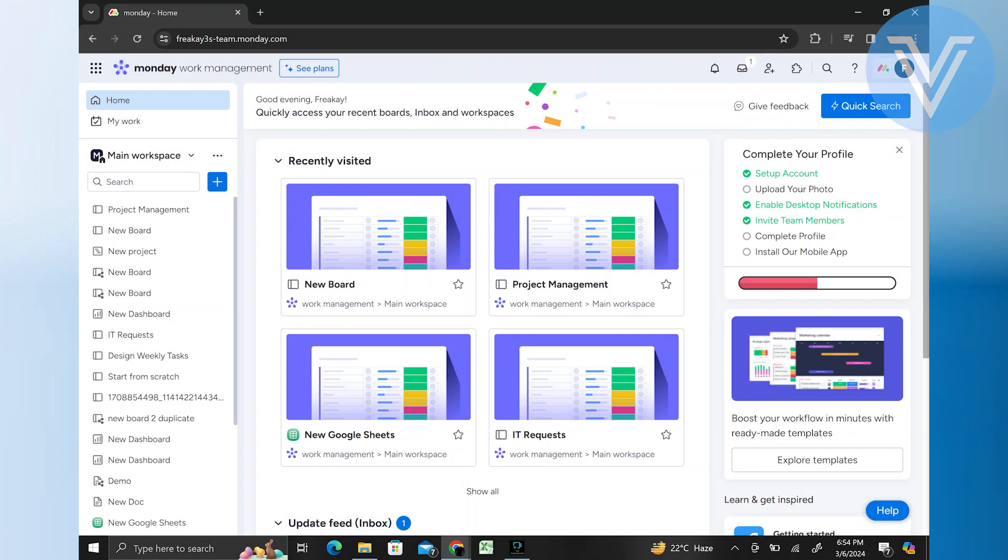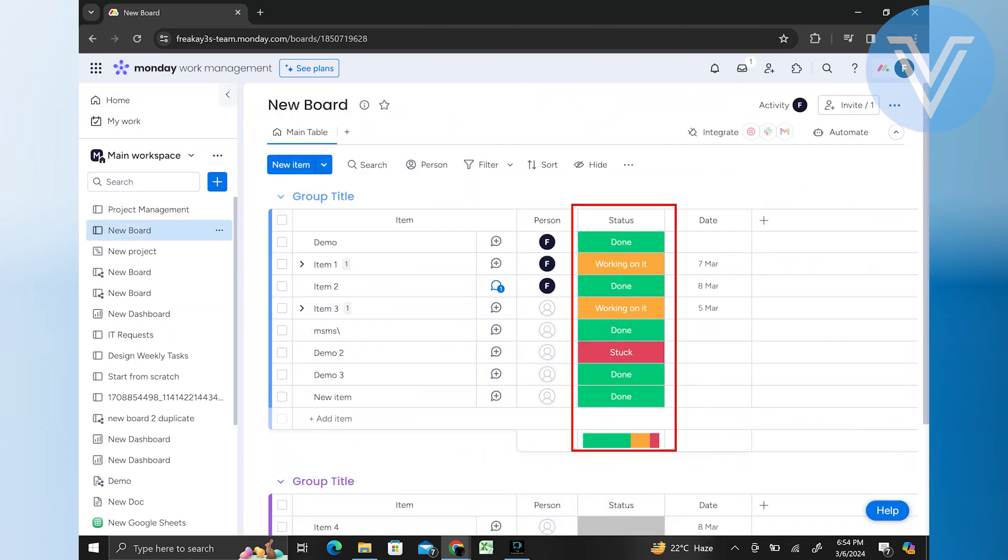First, visit Monday.com and go to the board where the item is located. Here you will see the column representing the status of the item.